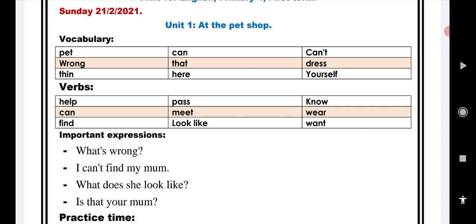After that, repeat these verbs please: help, pass, know, can, meet, where, find, look like, want.